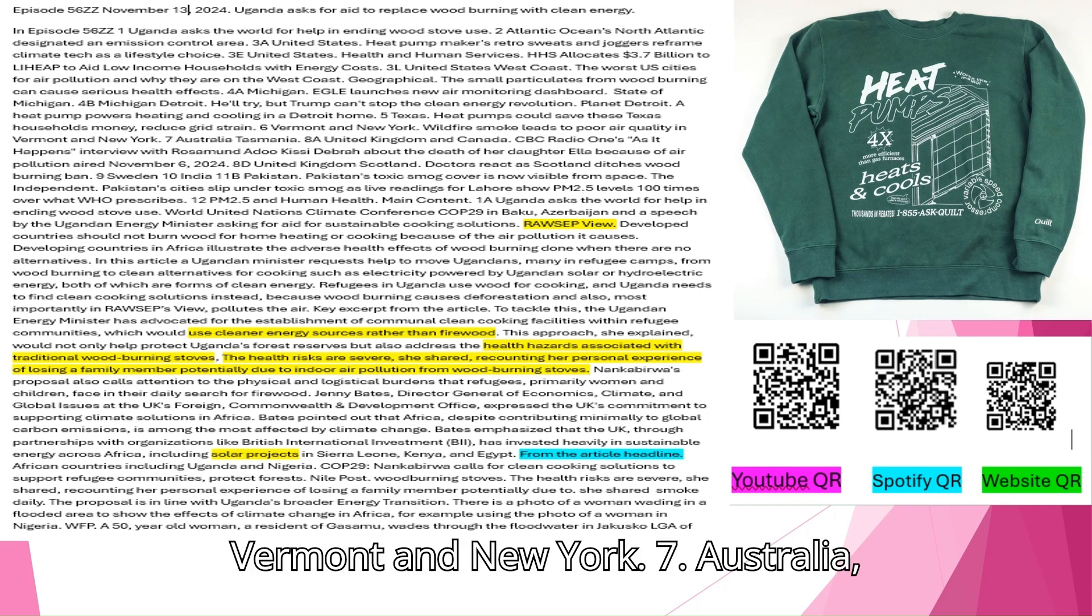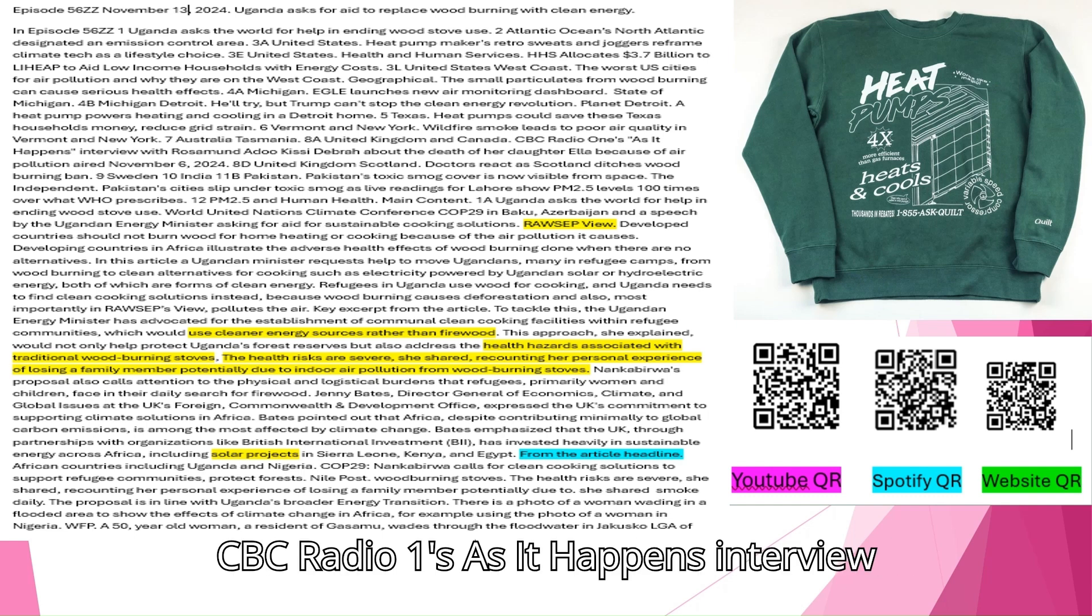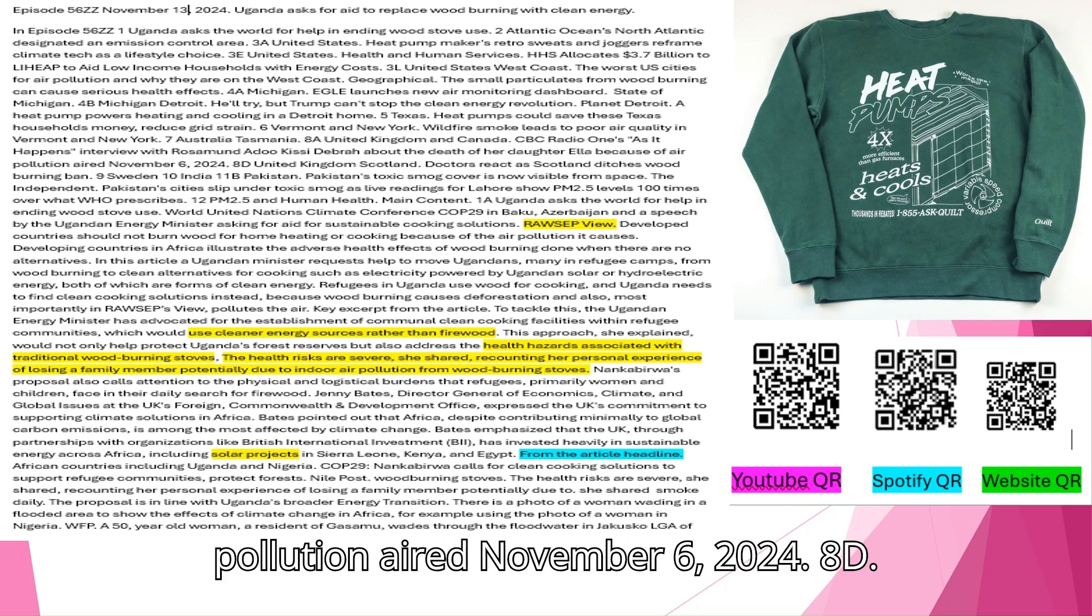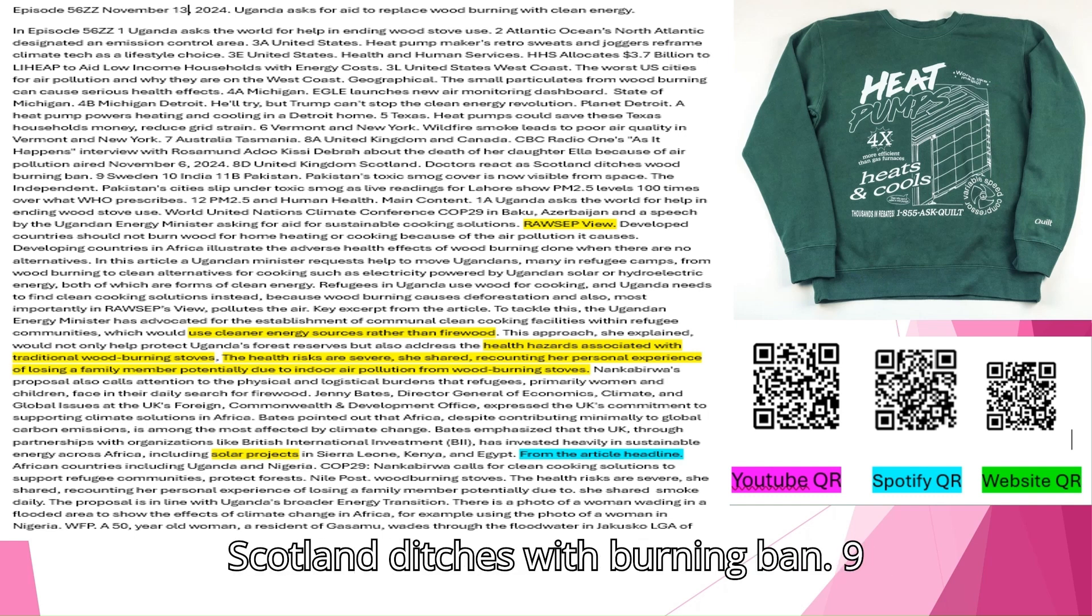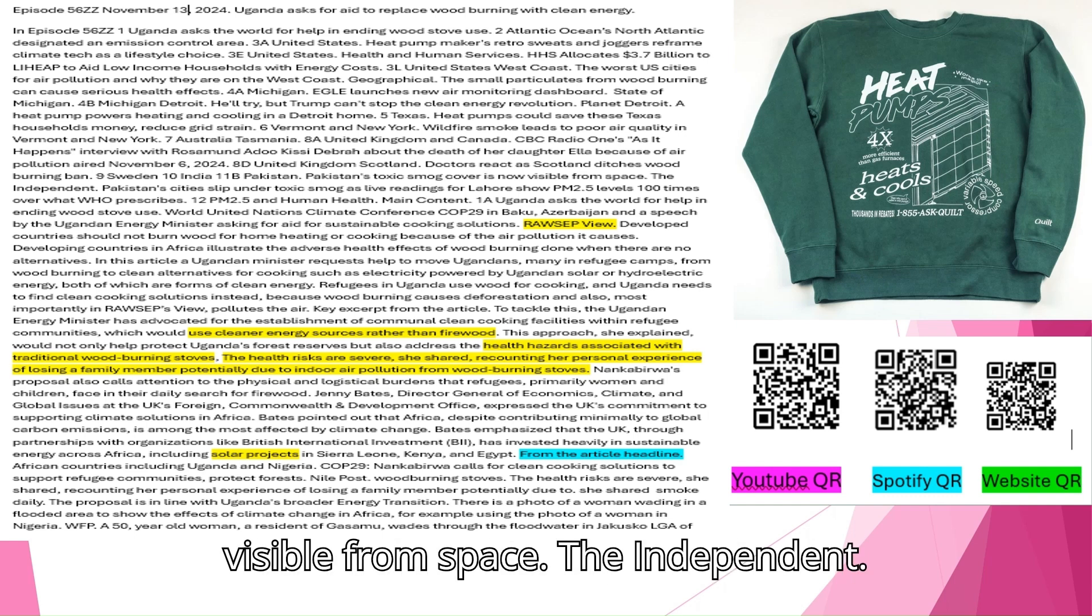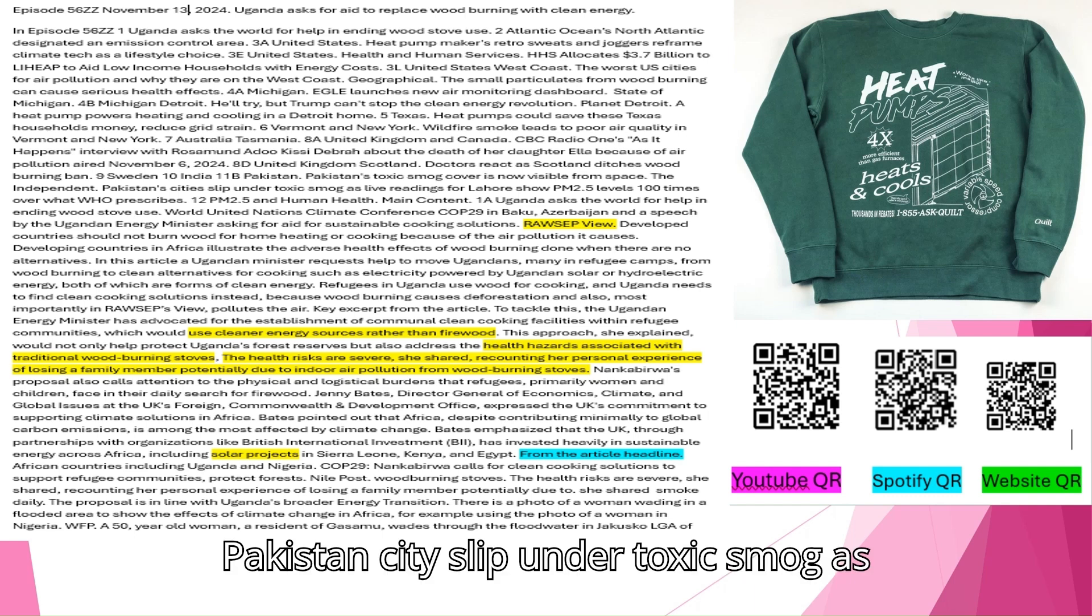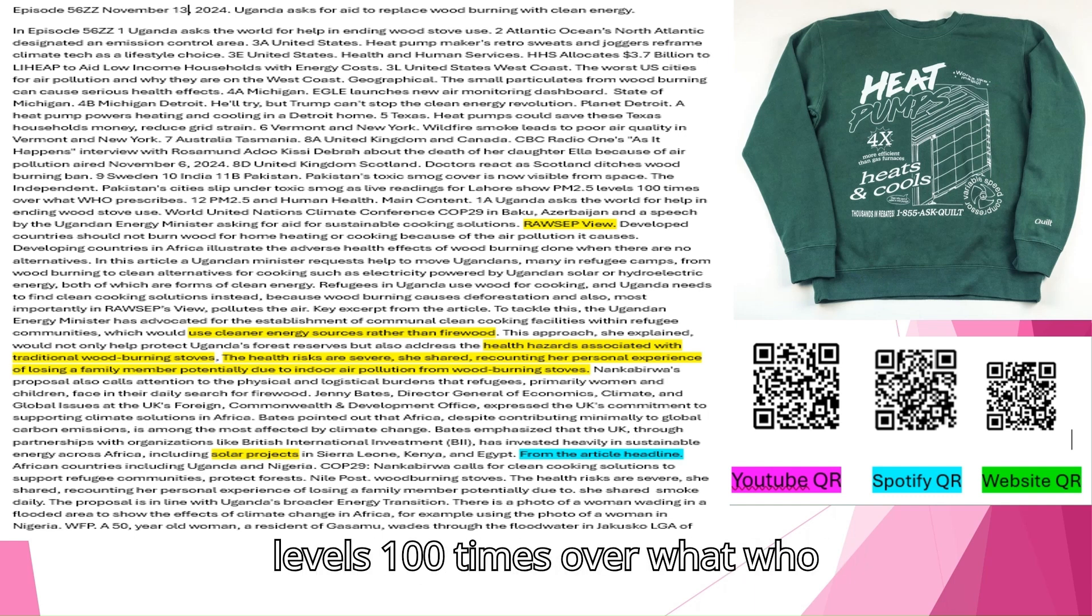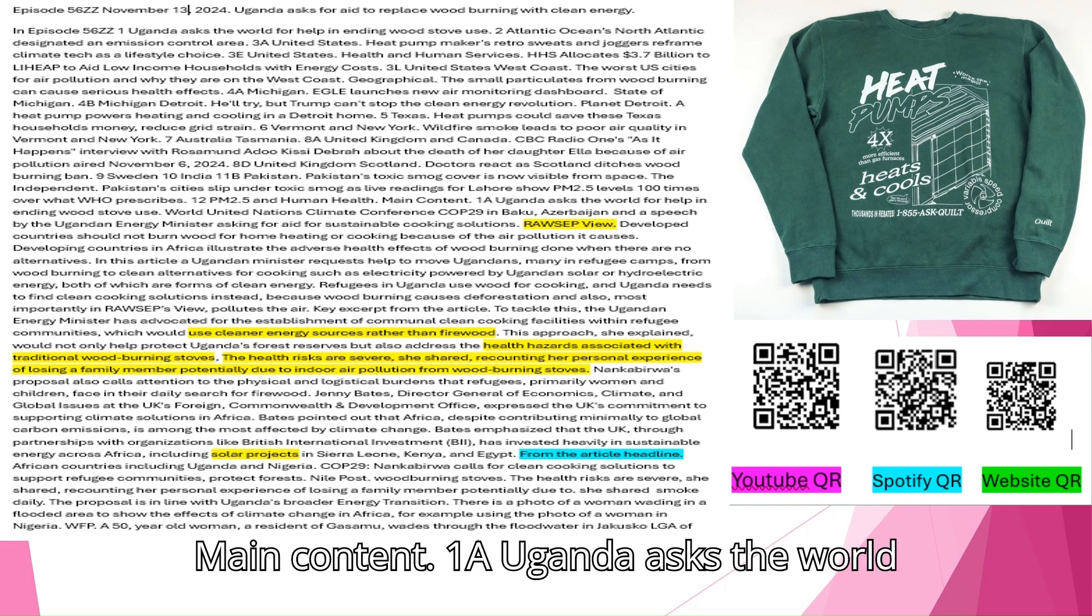Vermont and New York. Wildfire smoke leads to poor air quality in Vermont and New York. Australia Tasmania. United Kingdom and Canada. CBC Radio's As It Happens interview with Rosamund Adu Kissy Debra about the death of her daughter Ella because of air pollution aired November 6, 2024. United Kingdom Scotland. Doctors react as Scotland ditches wood burning ban. Sweden. India. Pakistan. Pakistan's toxic smog cover is now visible from space. Pakistan cities slip under toxic smog as live readings for Lahore show PM 2.5 levels 100 times over what WHO prescribes. PM 2.5 and human health.